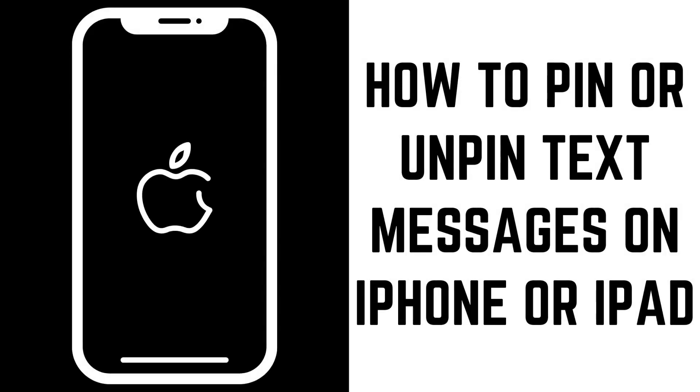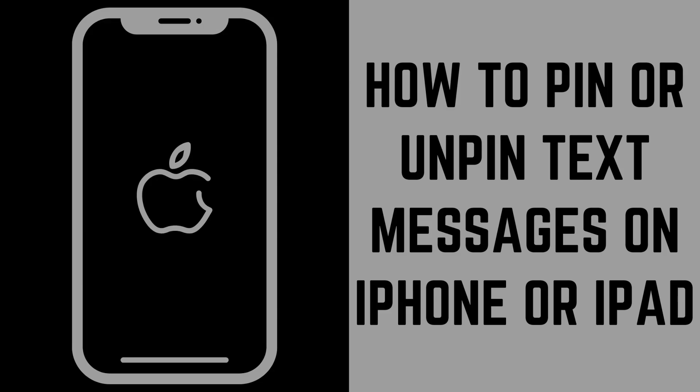Hey everyone. I'm Max Dalton, and in this video I'll show you how to pin and unpin text messages to the top of the Messages app on your iPhone or iPad.